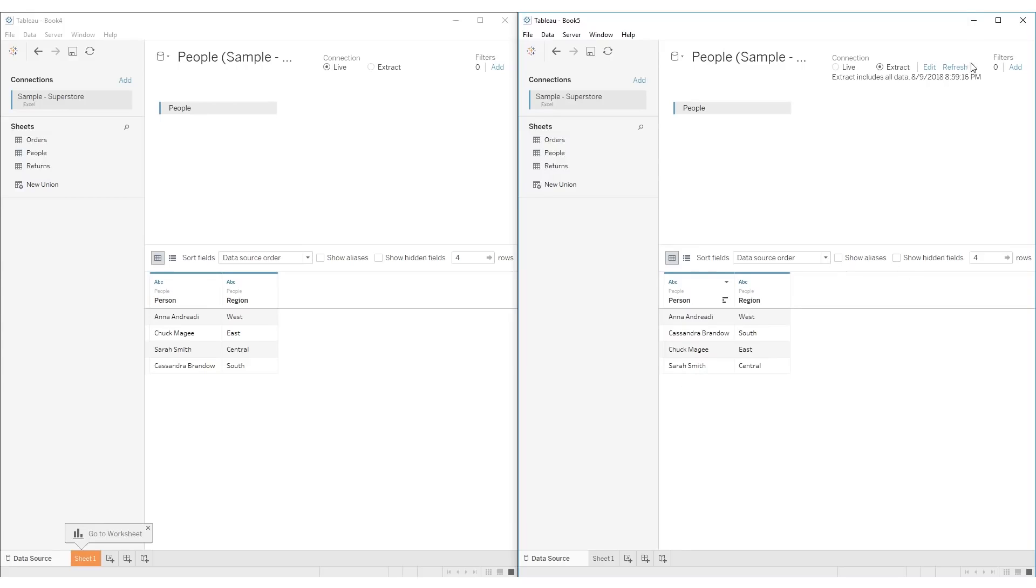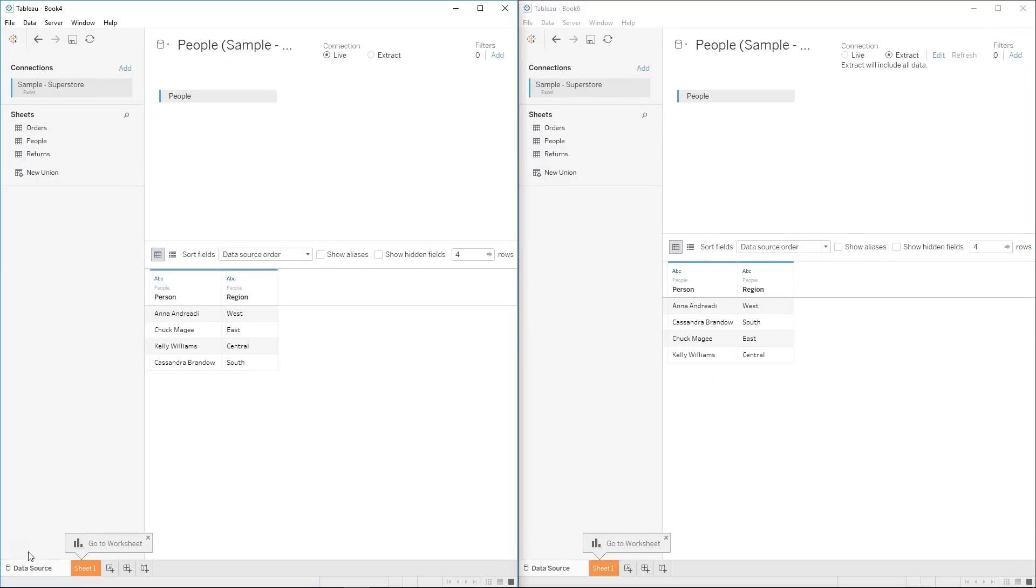So that refresh can be scheduled and it could run once a day or once every several hours. But you would need to set up a refresh or else you would never get Sarah Smith's data coming in. Next, let's talk about joining data in Tableau.